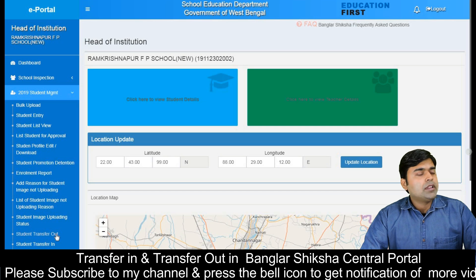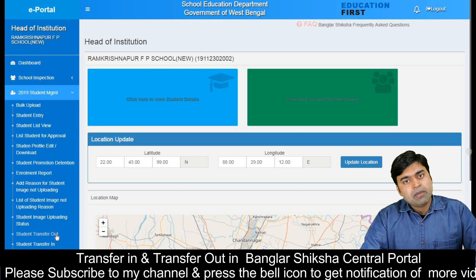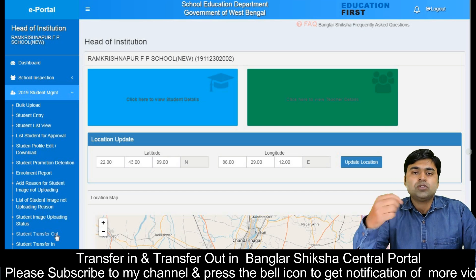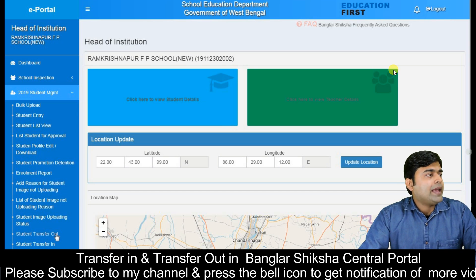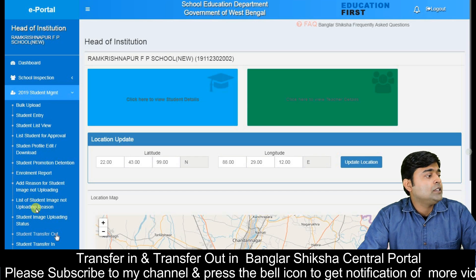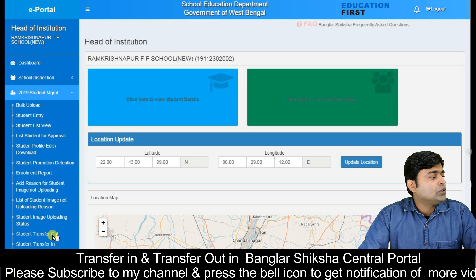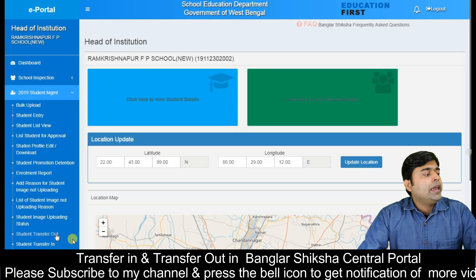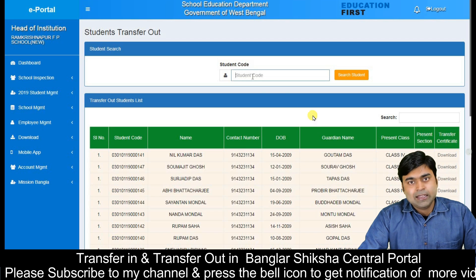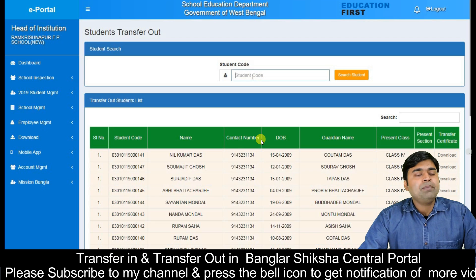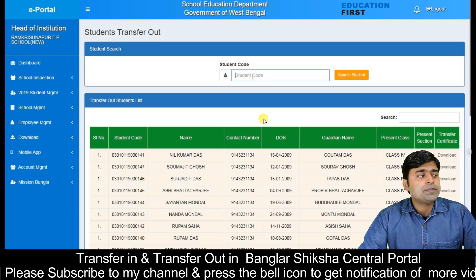We will see how to transfer out an individual student. As we have seen, we have a login with the student management system. The next page has a transfer out and transfer in option. We will click on the transfer out option, and we can see more transfer options for the individual student.